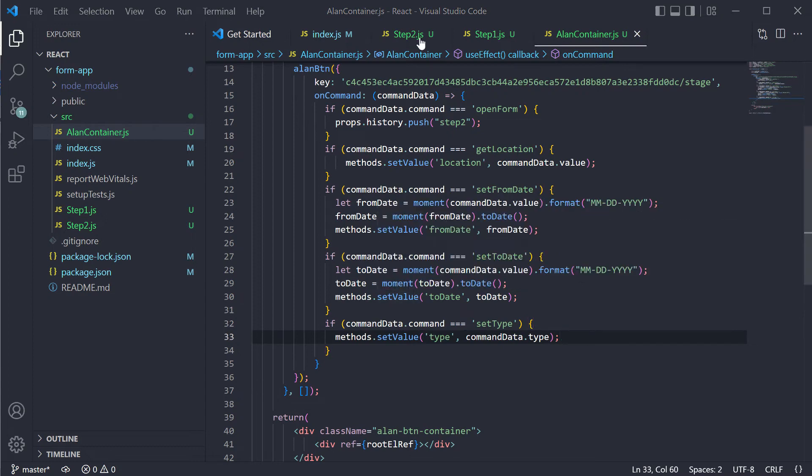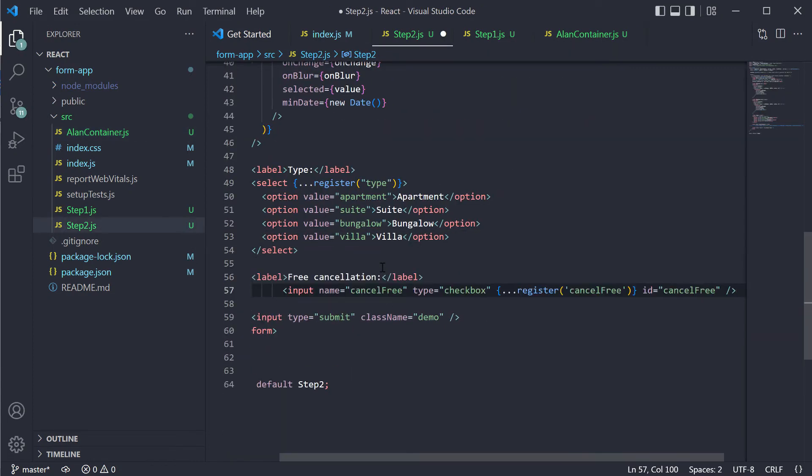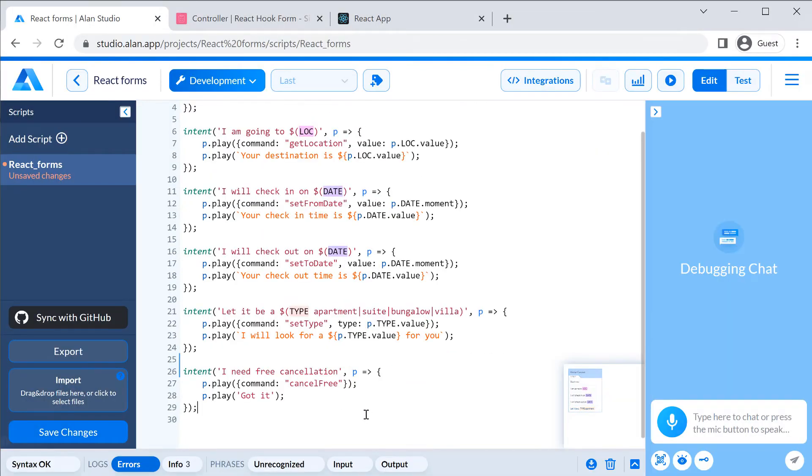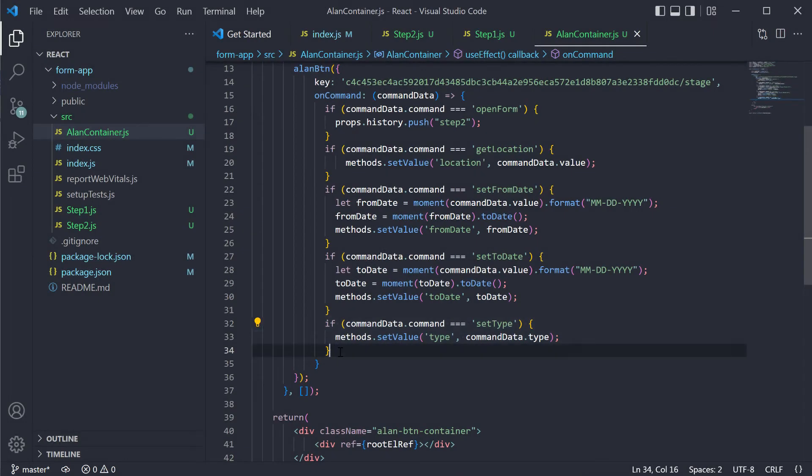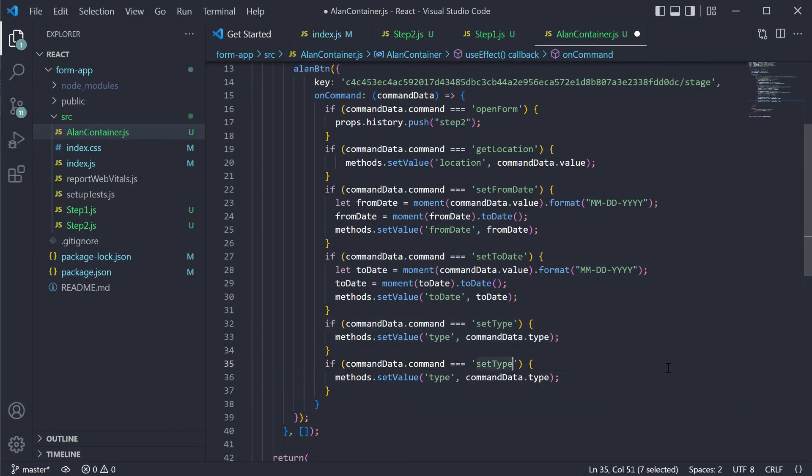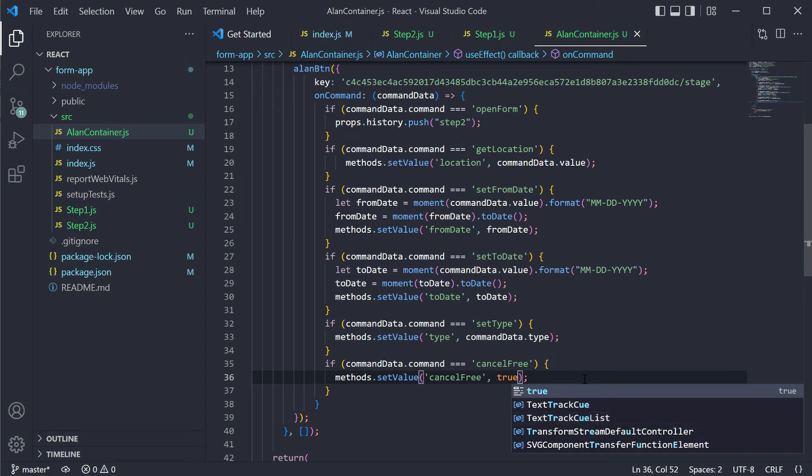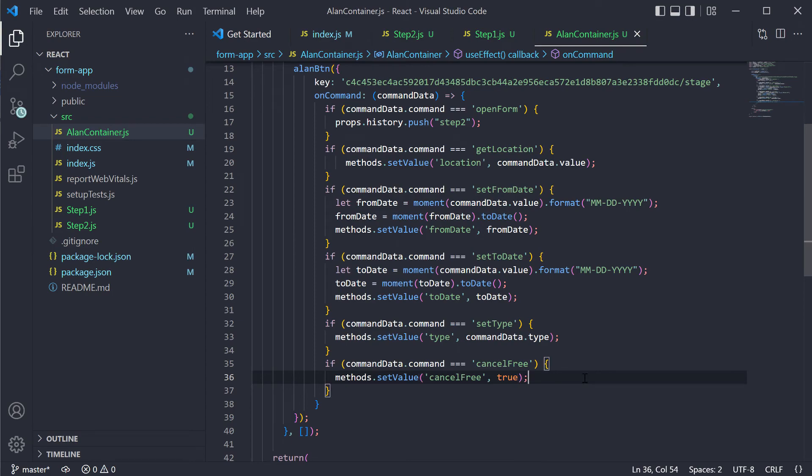The checkbox type of control works pretty much the same. We need to add a checkbox to the app, then an intent to the voice script and handle this intent in our on command handler.